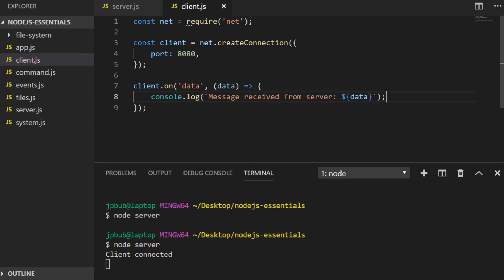We do a similar thing that we did in the server and set up an event listener. The event we're listening for is data. Inside the callback we receive an argument which is the actual data that's been sent from the server, so we'll call this variable data, although you can call it anything you like, and then we'll log that out to the console.